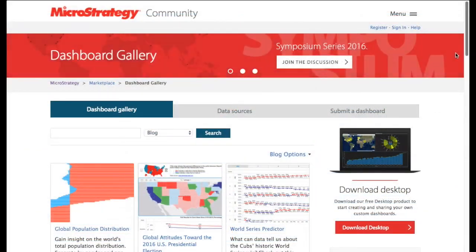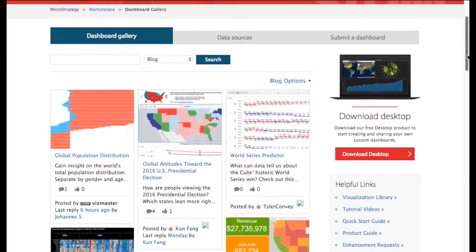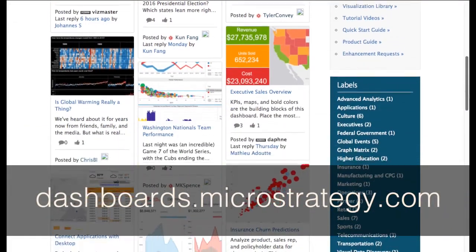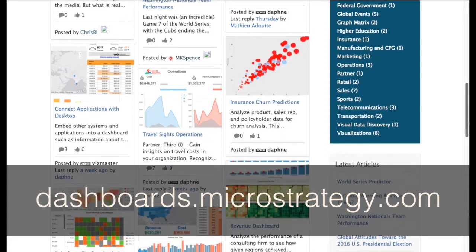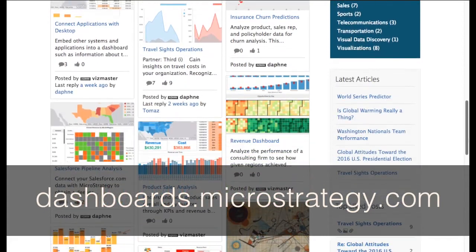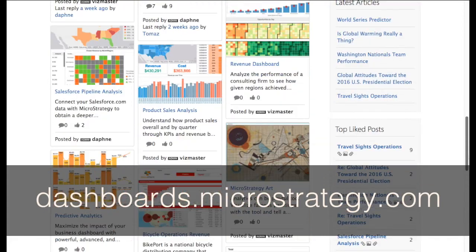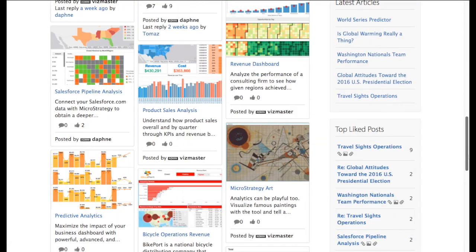To download the trial version of this custom visualization, visit dashboards.microstrategy.com on the MicroStrategy community. Download MicroStrategy desktop today and try it for yourself.